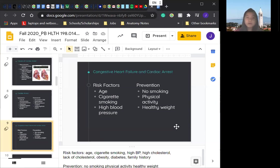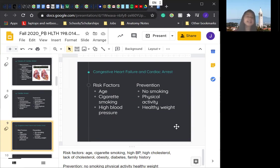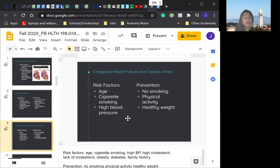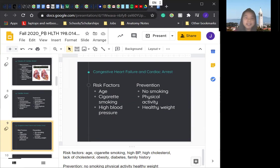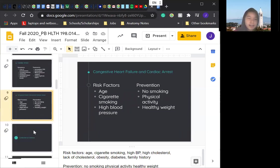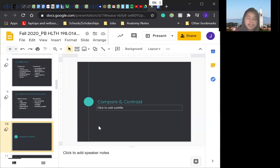Now we'll be looking at congestive heart failure and cardiac arrest risk factors and preventions. Like I said, a lot of these are intercorrelated. So because of that, a lot of the risk factors and preventions would look the same, like age, cigarette smoking, high blood pressure. Prevention would be no smoking, physical activity, and healthy weight. So just make sure you're exercising, you're eating well, you're not smoking.